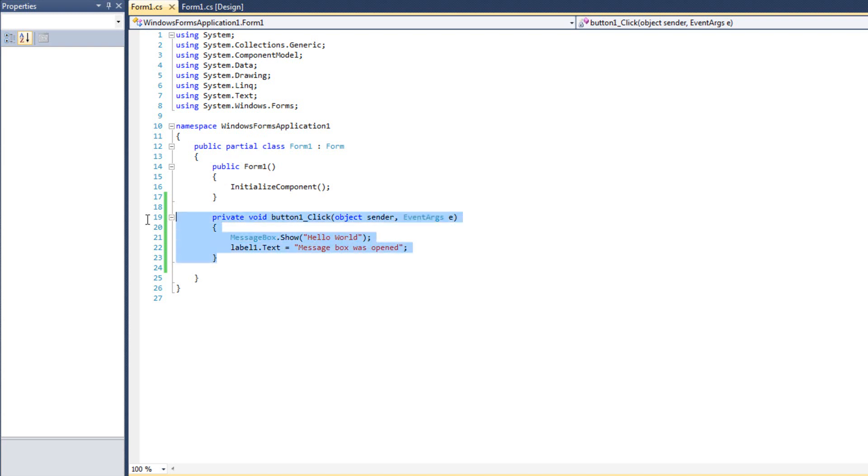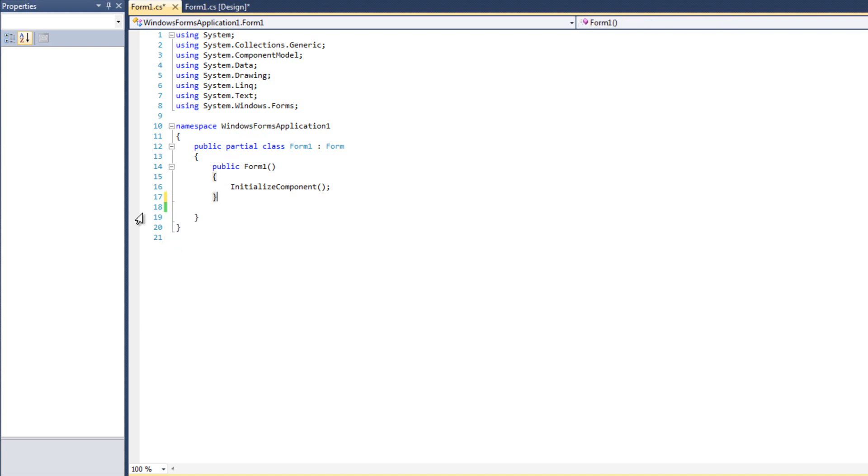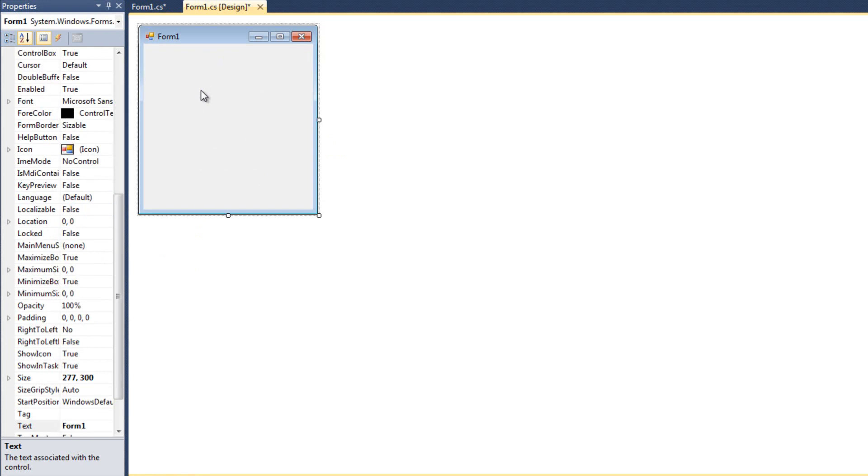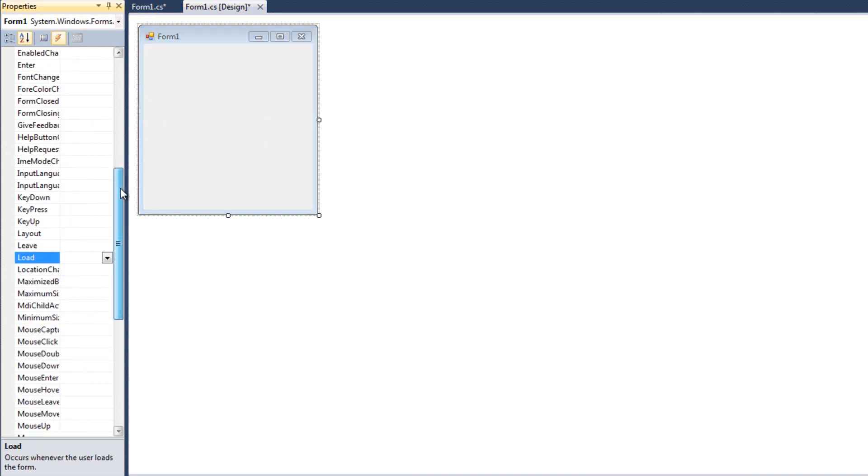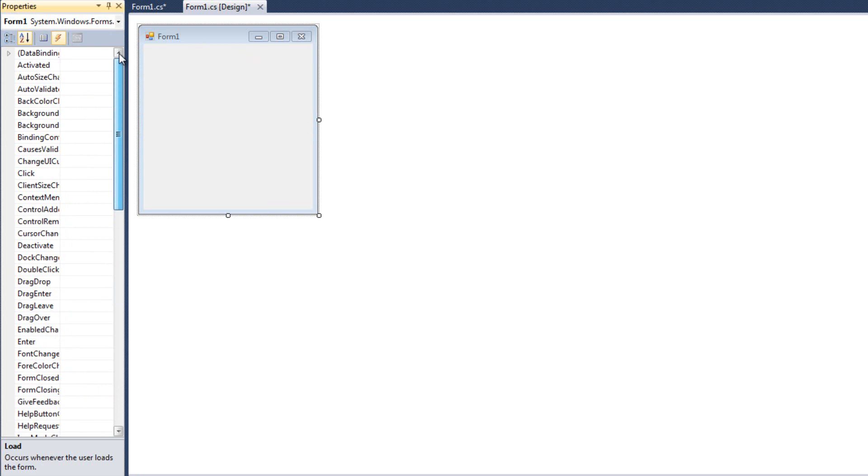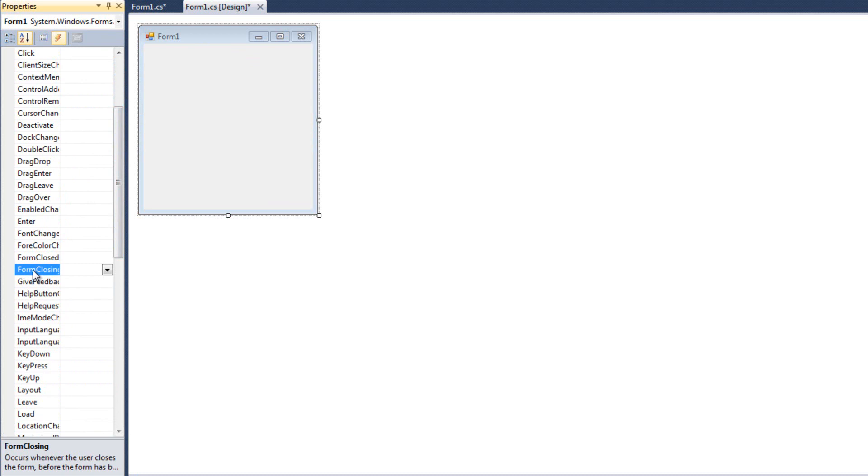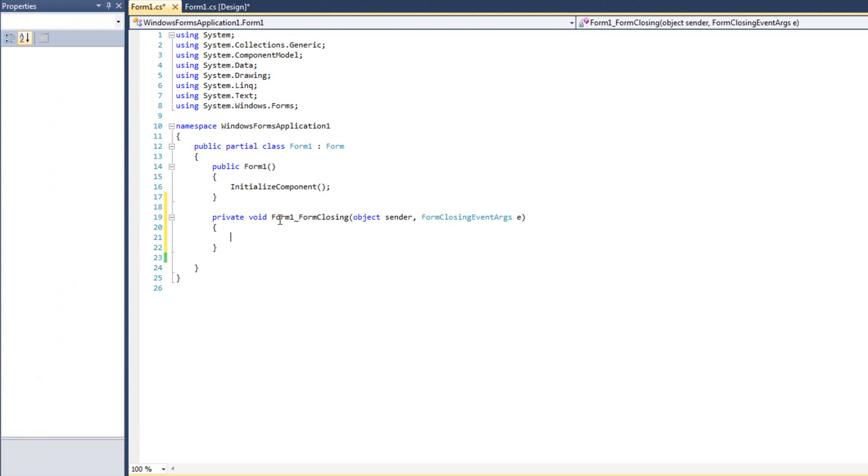Let me get rid of this button and label. If you've ever gone to close a program, it says, hey, are you sure you want to close? And then you say either yes or no. We can do that. I'm going to click on my form and look for Form Closing, not Form Closed. Form Closing means the form is about to close but has not closed yet. If you do anything in the form closed event, it's too late. The form has closed. You can't go back at that point.